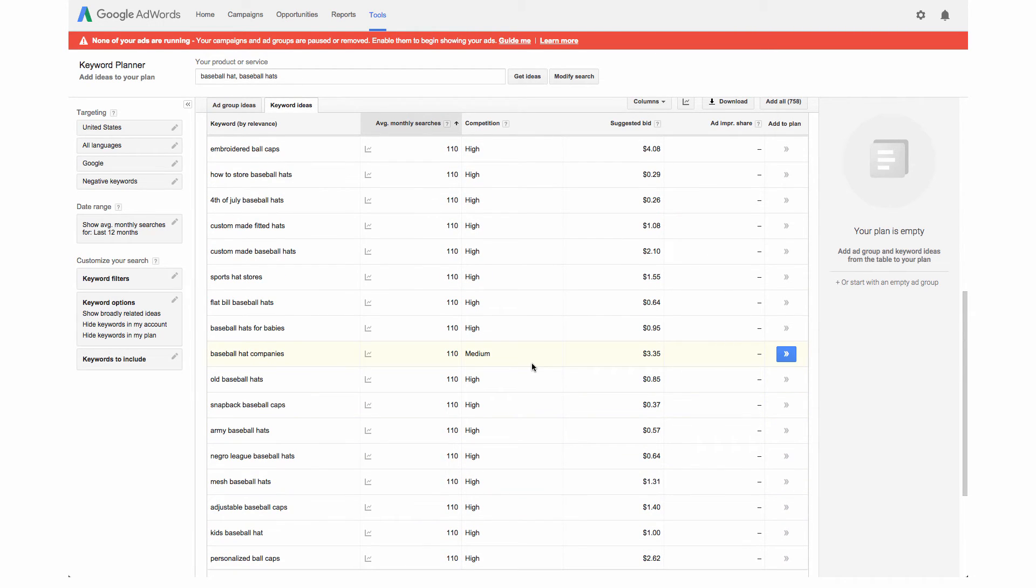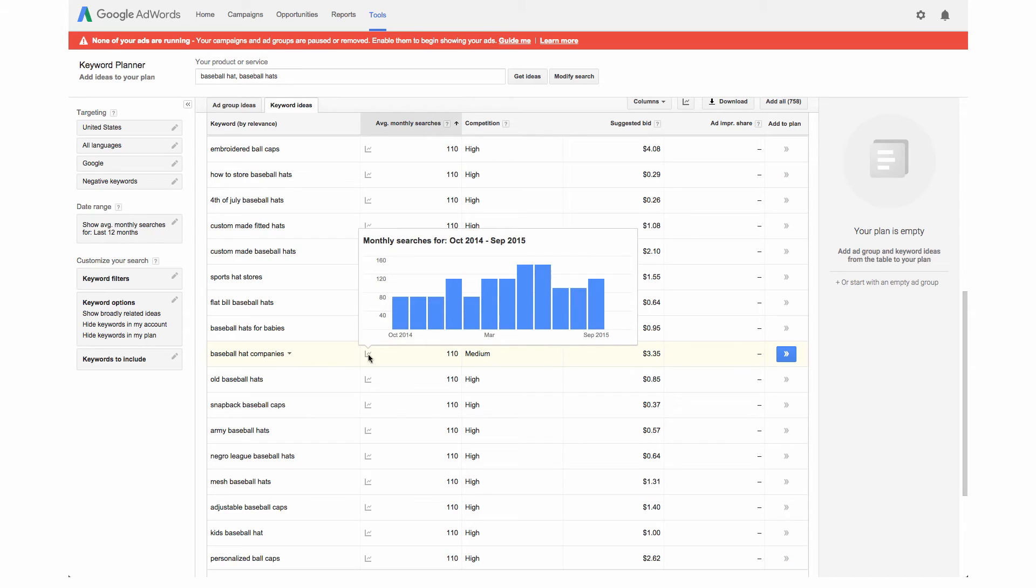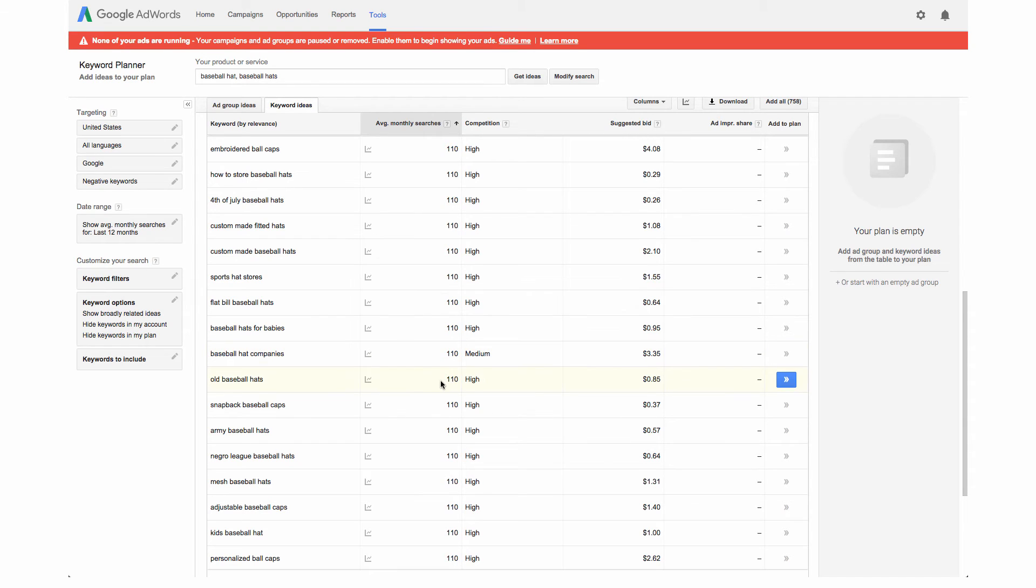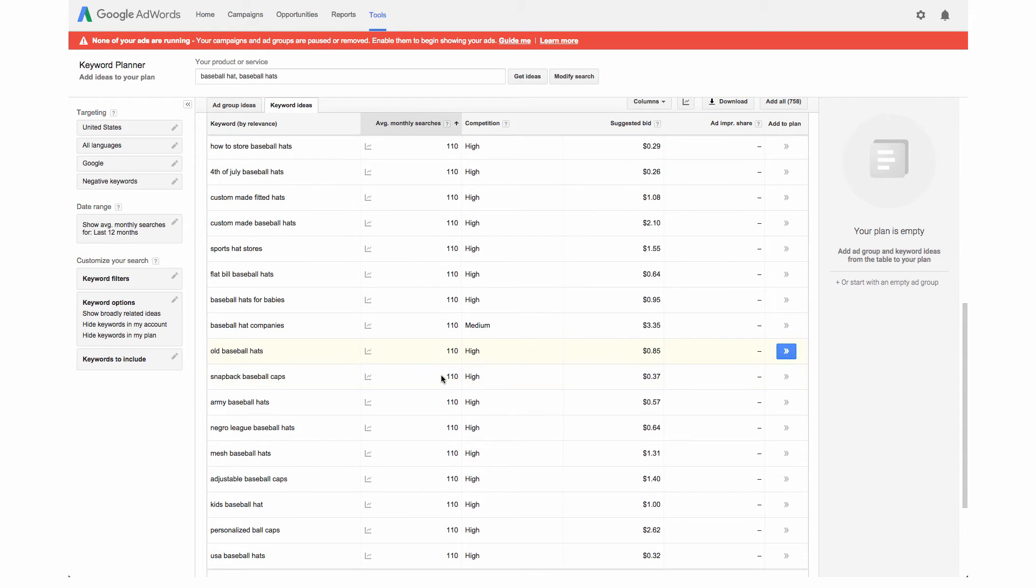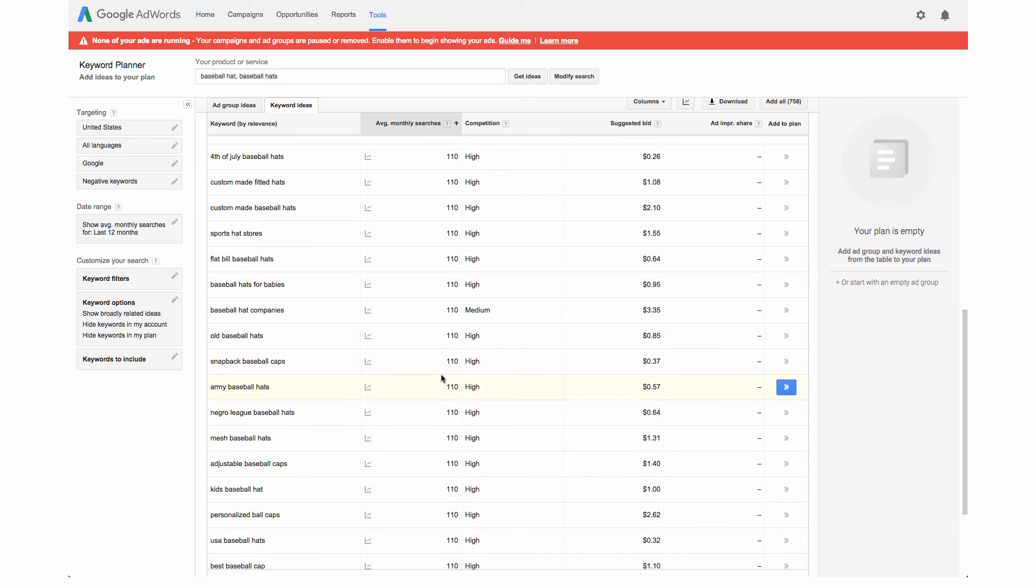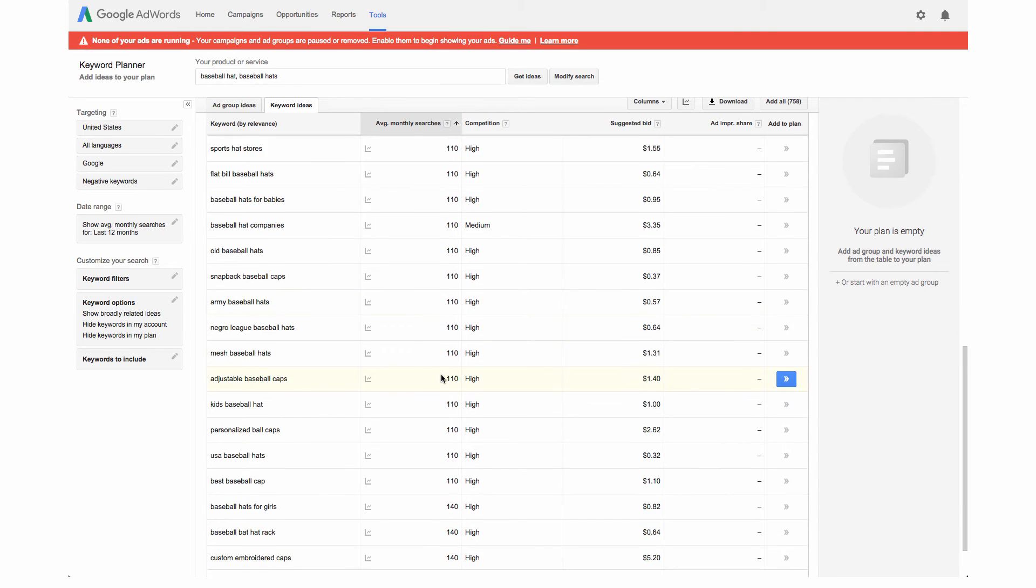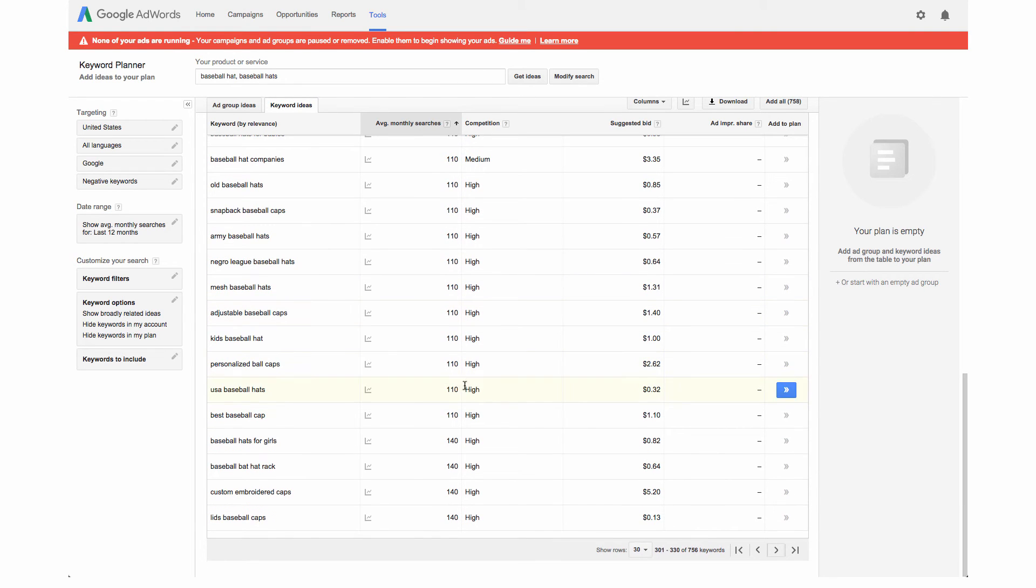One thing to think about is, let's say for example you did use one that was 100. While you may think at first that 100 average monthly searches is not a lot, if you have let's say 10 different keywords that you've optimized with 100 each, that's a thousand searches coming to your site a month potentially. So that's still a good amount.